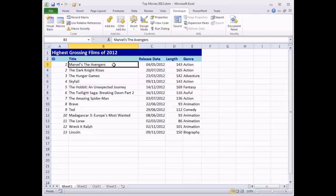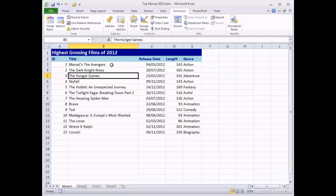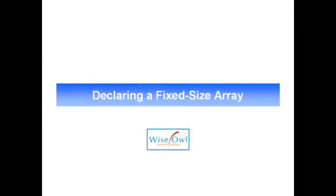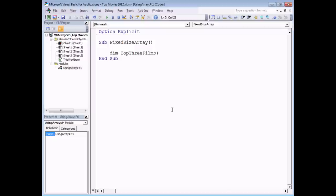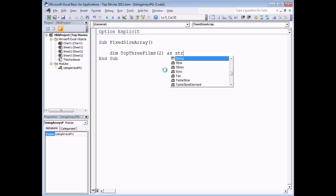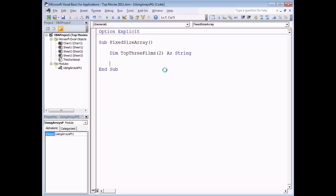The first example is how to declare a fixed size or static array to hold the names of the top three films. Declaring an array is like declaring a variable — start with Dim, then a sensible name. I'm going to call mine TopThreeFilms, then unlike a variable, open a set of round brackets. Inside the brackets, state how many elements you want. I need three elements, so I say the number two, because by default in VBA arrays are based from zero — element zero, one, and two. Then say As String.